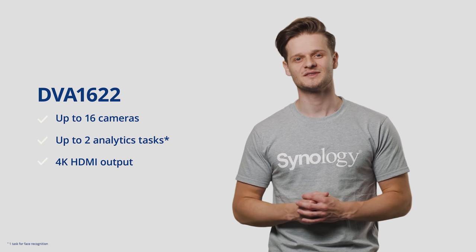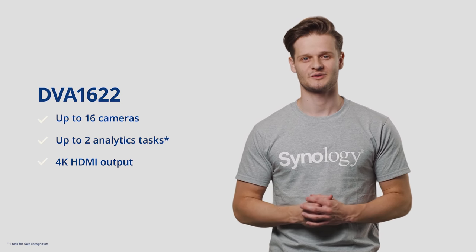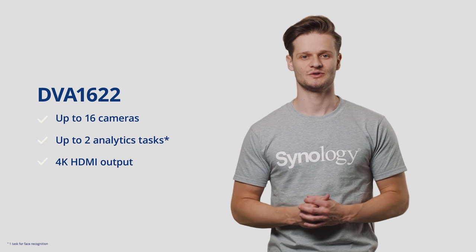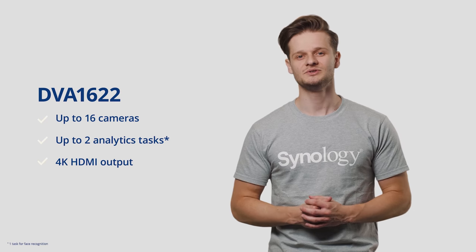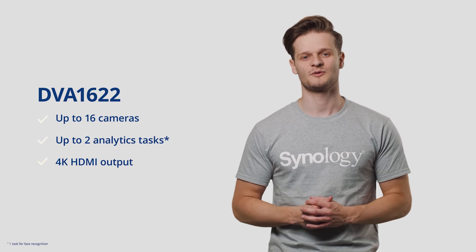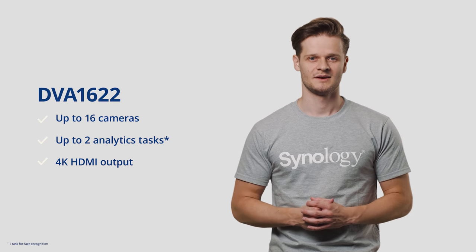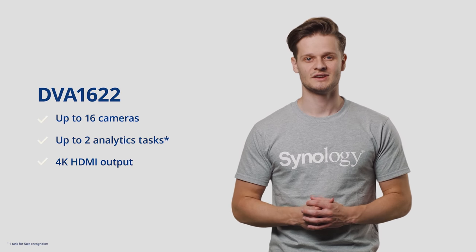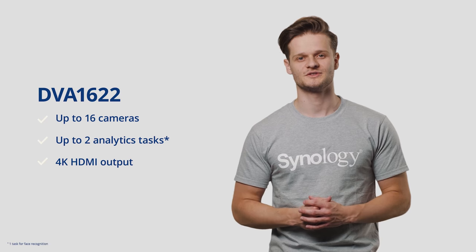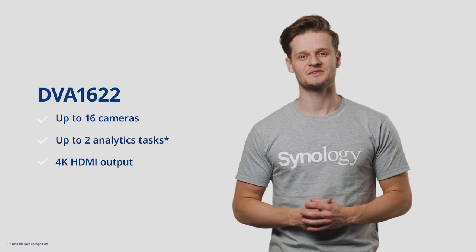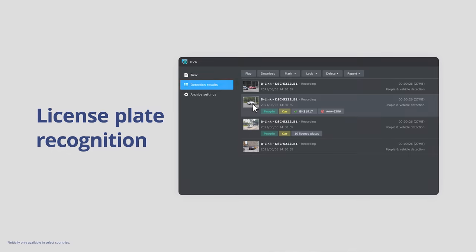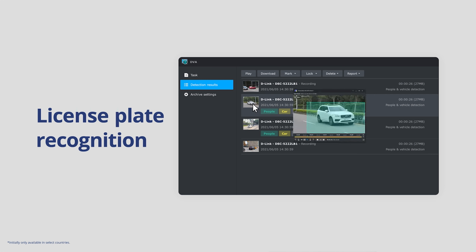This new model will support up to 16 cameras and two analysis tasks, one reserved for face recognition. In most cases, smaller deployments need an all-in-one solution. Accordingly, the new DVA has a direct HDMI output with 4K display and supports H.265. Furthermore, the DVA-1622 will run Surveillance Station 9.0 by default. And in this software version, we'll add yet another analytics module, the most frequently requested one: license plate recognition, a feature that will aid homes, businesses and factories by intelligently monitoring cars coming in and out of their properties. It even lets you pre-configure different automated actions for allowed or blocked vehicles. License plate recognition won't only be available for DVA-1622 but all DVA models.